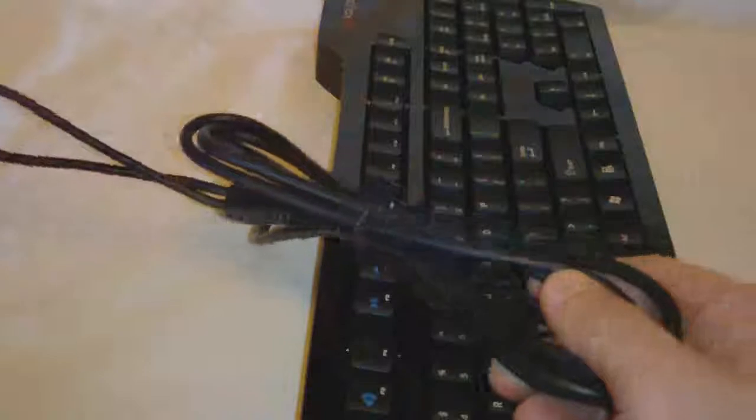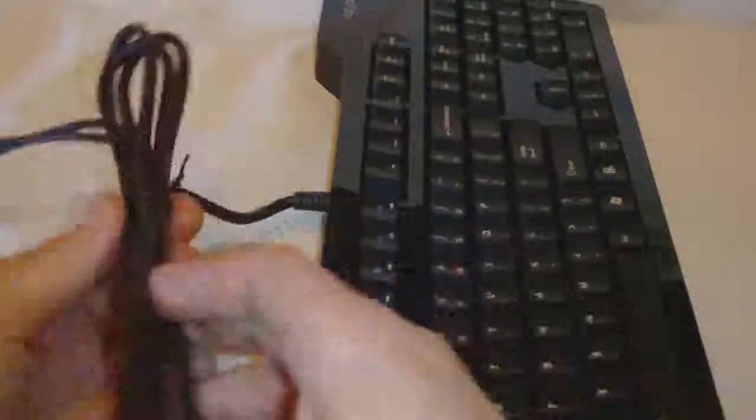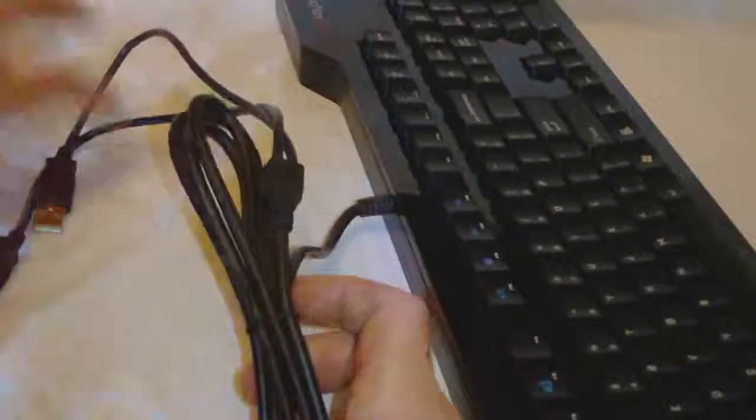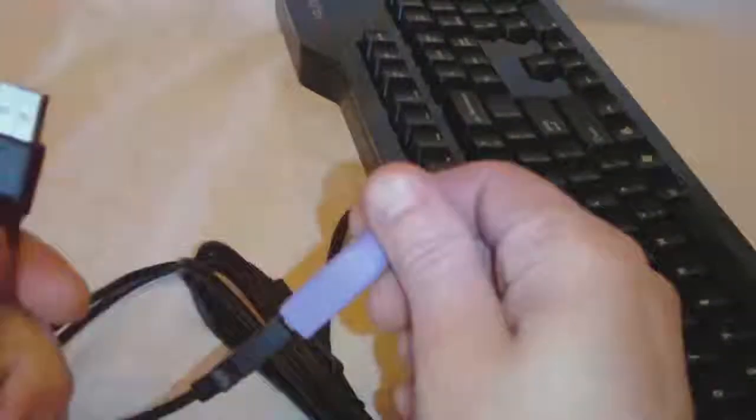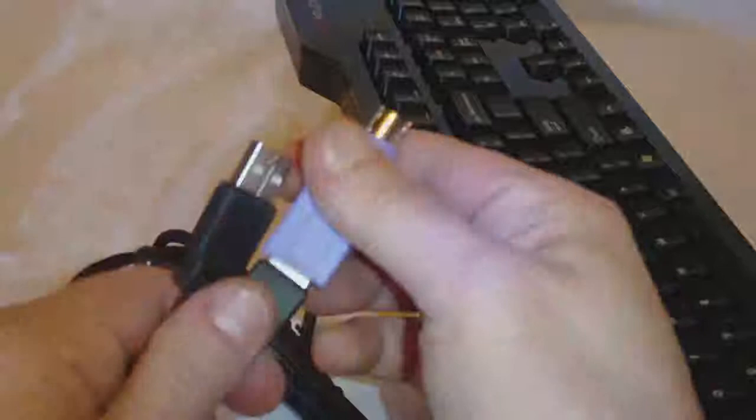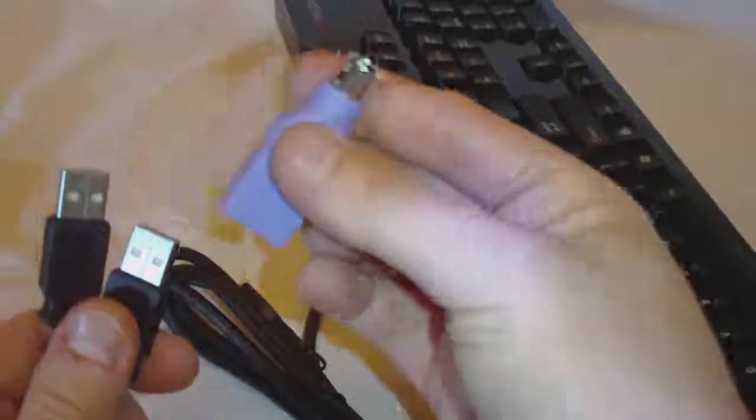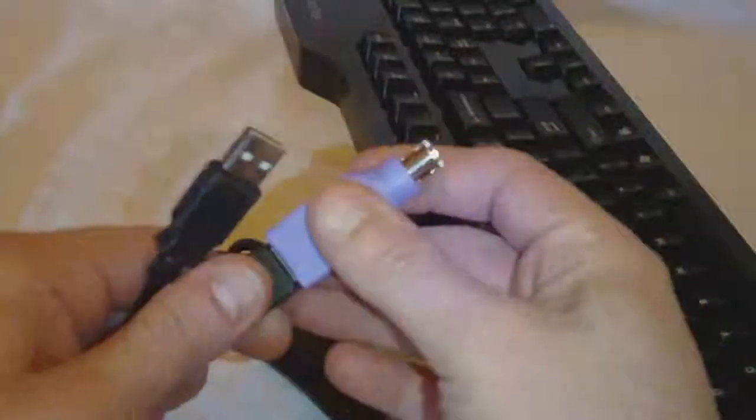Here we have two connections. We've got one USB and a second USB with a USB to PS2 adapter. And here's the keyboard.